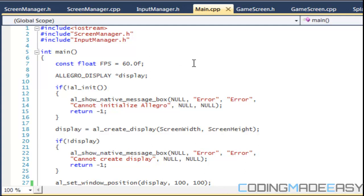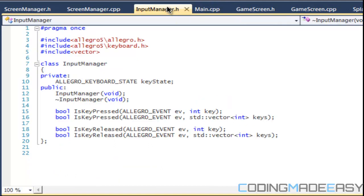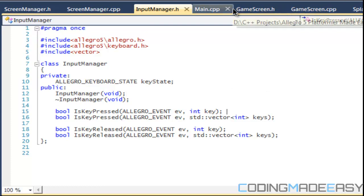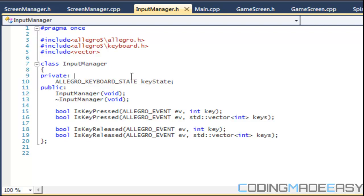Hello everybody and welcome to your next Lego 5 platformer tutorial. In this tutorial we're going to be talking about screen transitioning. We've built the input manager, set up the screen manager, and set up the game screen class. Now all we have to do is show how to transition between two different screens. To save time, let's get right into it.